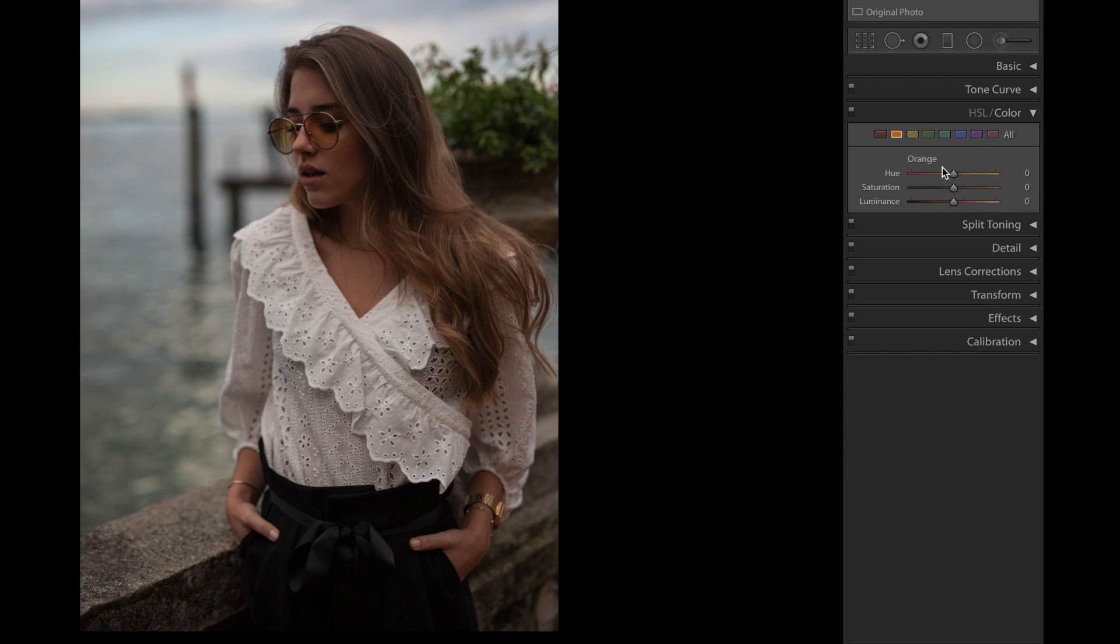Orange color next. We're gonna bring the saturation up to +11 and the luminance up to +12.